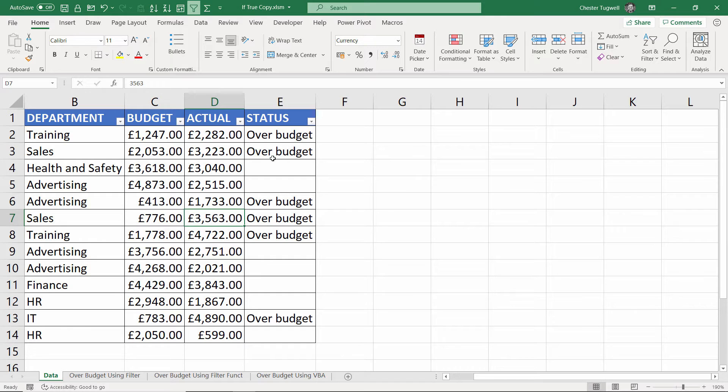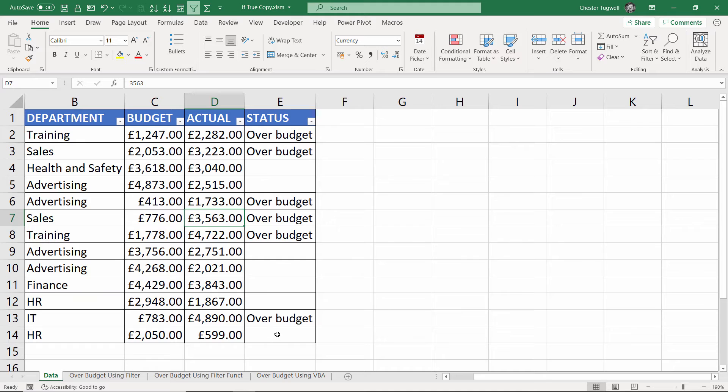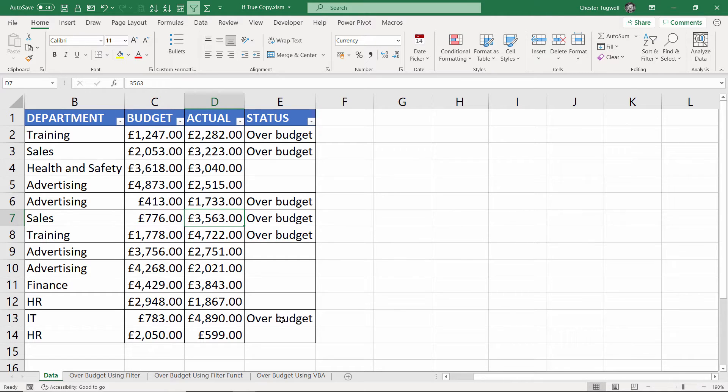OK let's look at the final method we're going to use for copying over over budget records and that method uses a VBA macro. Now I've provided the code for this macro in the description of this video and all you need to do is copy and paste it into the Visual Basic Editor.